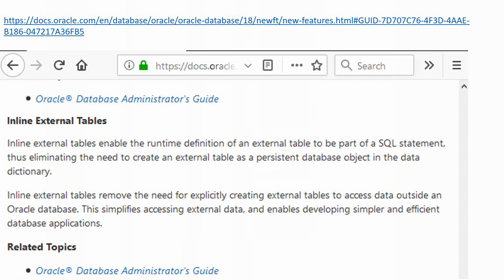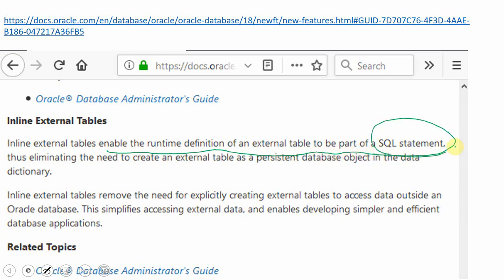Now let's look at the new feature introduced from Oracle 18c. The Oracle documentation states that inline external tables enable the runtime definition of an external table to be part of a SQL statement. This is important — the definition of the external table can now be given as part of the SELECT statement itself.